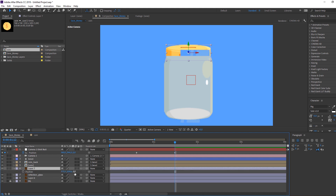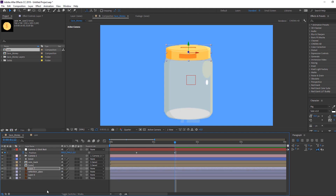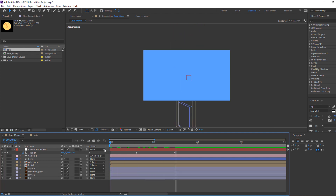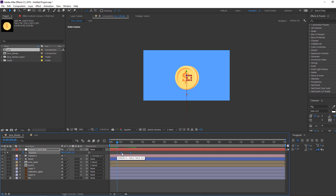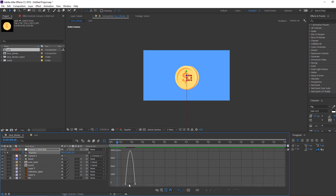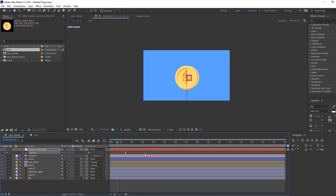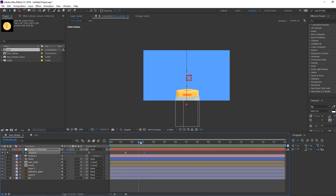Select this layer, press P, and move it into position. Then right mouse on the keyframes, Keyframe Assistant, Easy Ease, and open the Graph Editor to make a smooth animation.